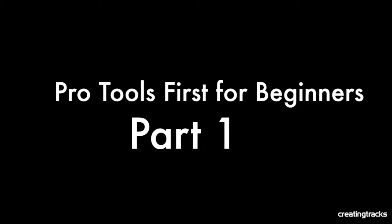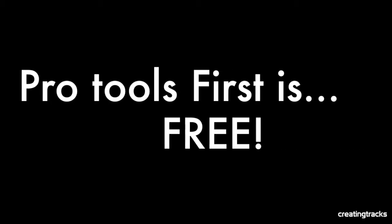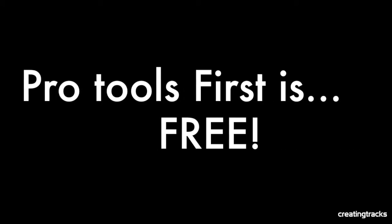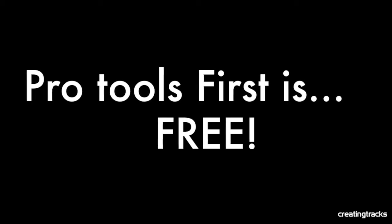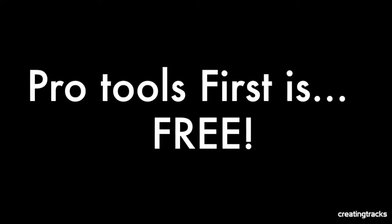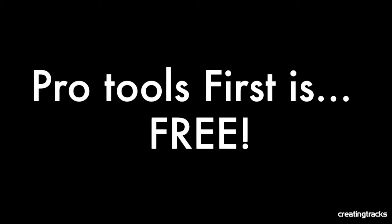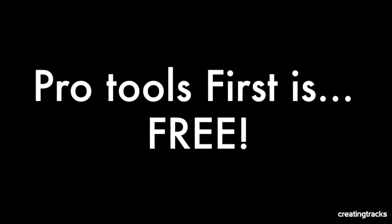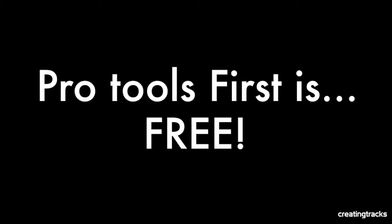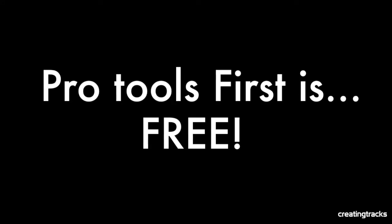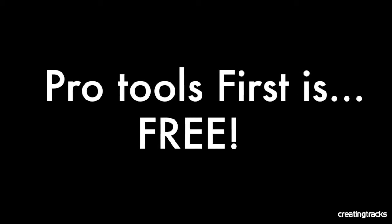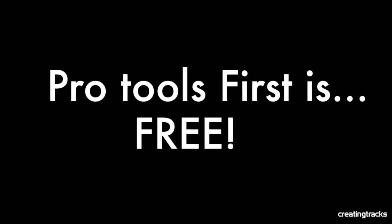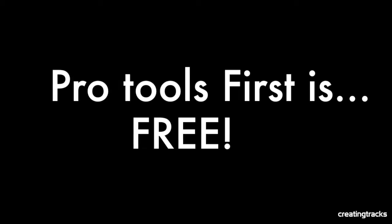So we're going to be looking at Pro Tools First. Pro Tools First is free. This is the first time the world experts in audio production have said we're going to give you this software for free. It usually costs a lot of money and is very hard to buy, but they're saying you know what, we're going to give it to you for free and you can use it and have fun with it. So it's really exciting.